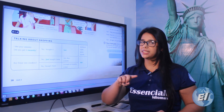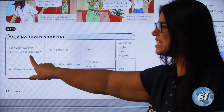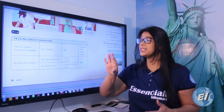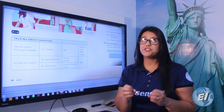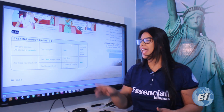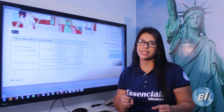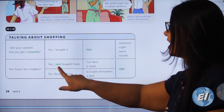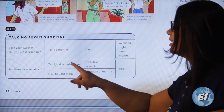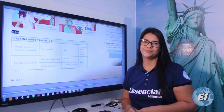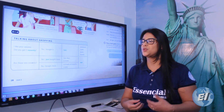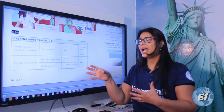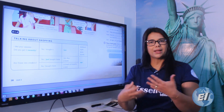'Recently' means 'recentemente.' 'Just' — in this context it has a different usage. We use 'just' to emphasize that something has just happened. For example: 'I just started my class' means 'eu acabei de começar a aula.' In the dialogue: 'I just bought them' means 'acabei de comprá-los.' So in this past structure, 'just' doesn't mean 'apenas/somente' — it emphasizes that something just happened.